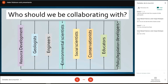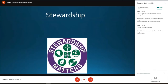Bringing it all together are our policy and legislation developers. We need those people on board to make sure that everything we do is done correctly and safely. There are all these different roles involved in geothermal resource development. And today we're talking about geothermal, but actually this kind of thing applies to all sorts of different resource developments.